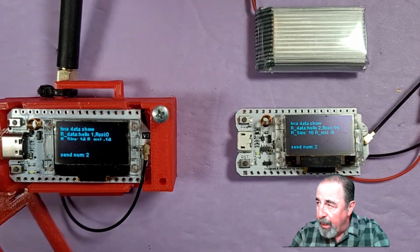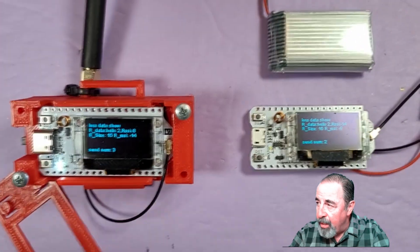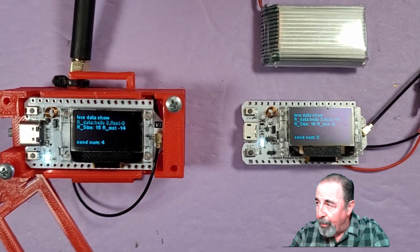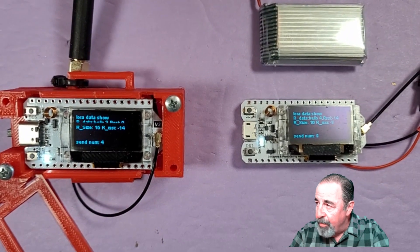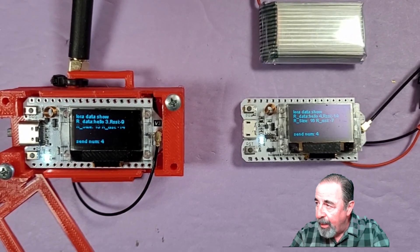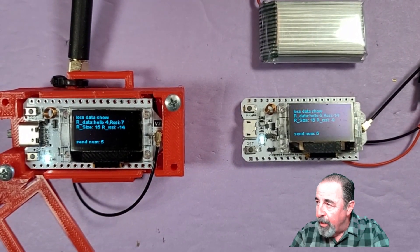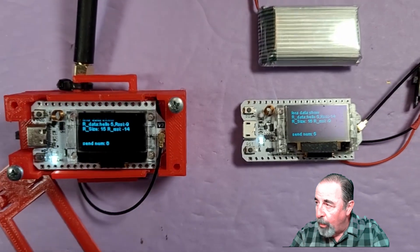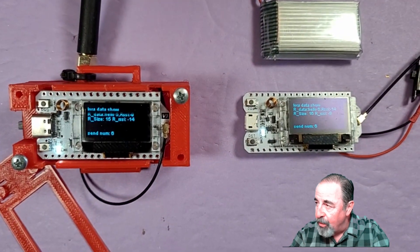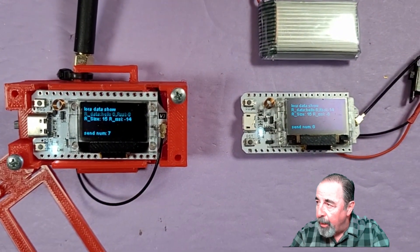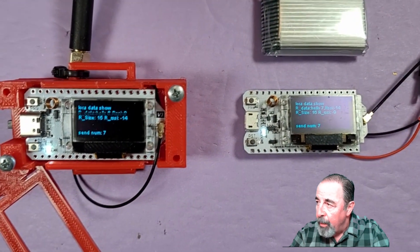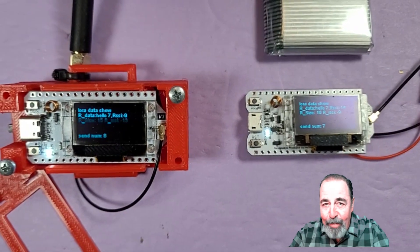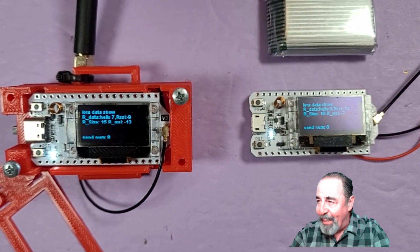There we go. All right, sending, receiving, send number three, receive number three. You see that second line in the display says hello five, hello six, and so on. And the bottom line, it won't send if it hasn't received anything.